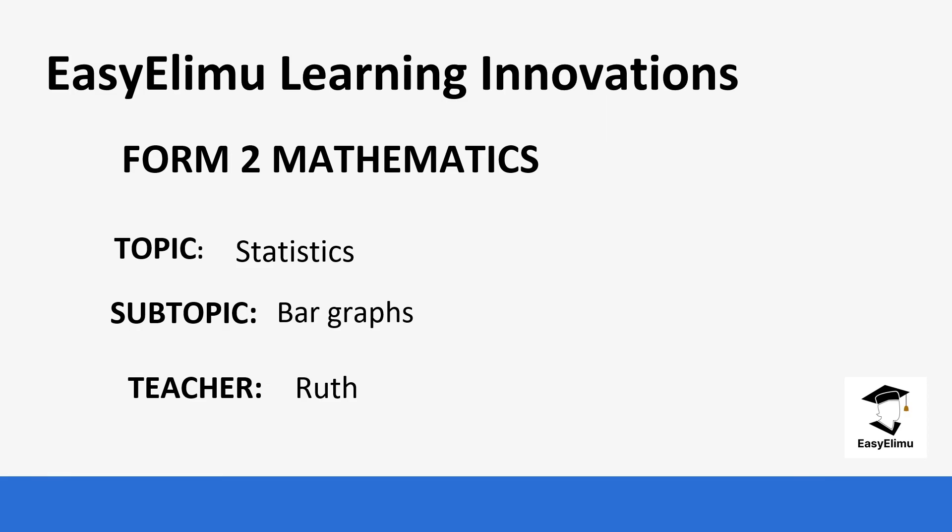Welcome to EZLE Learning Simplified. My name is Ruth and today we are going to be learning form two mathematics and our topic for today is statistics.